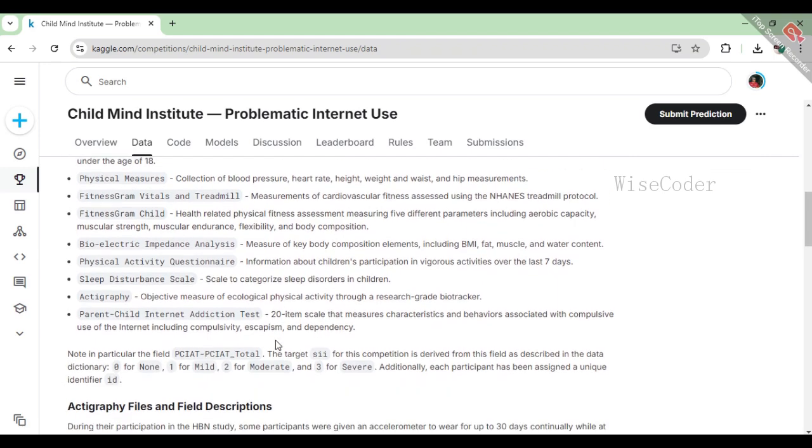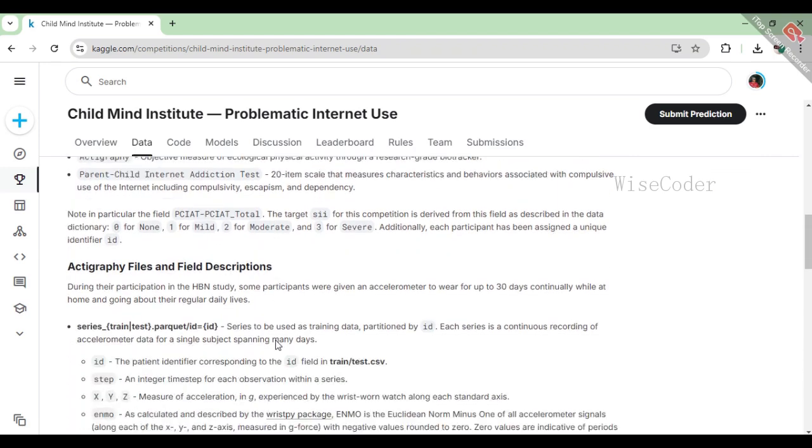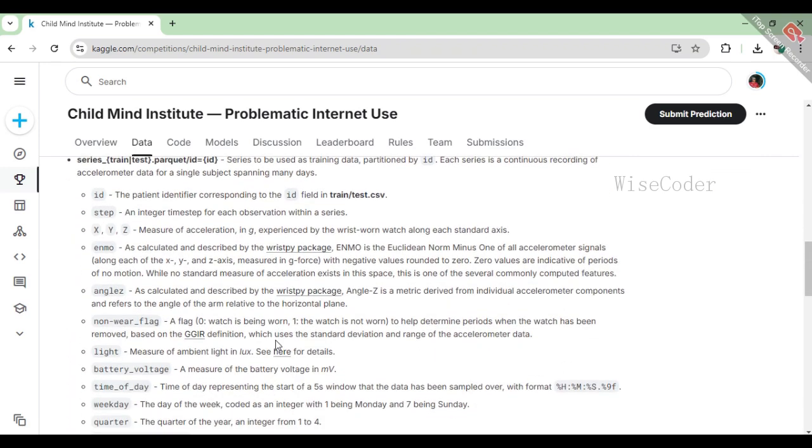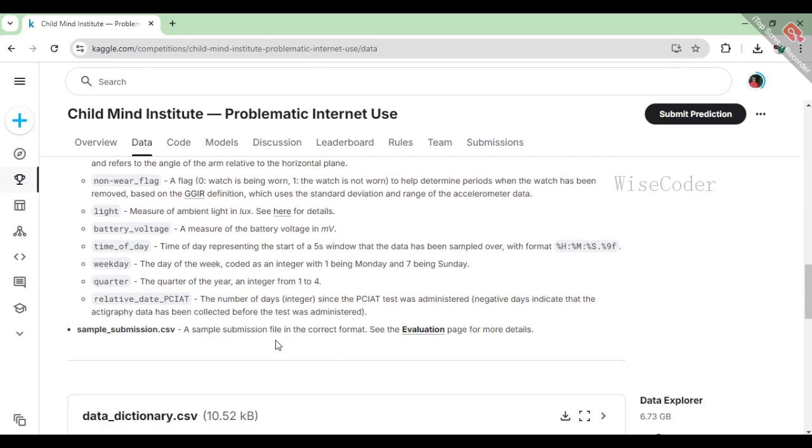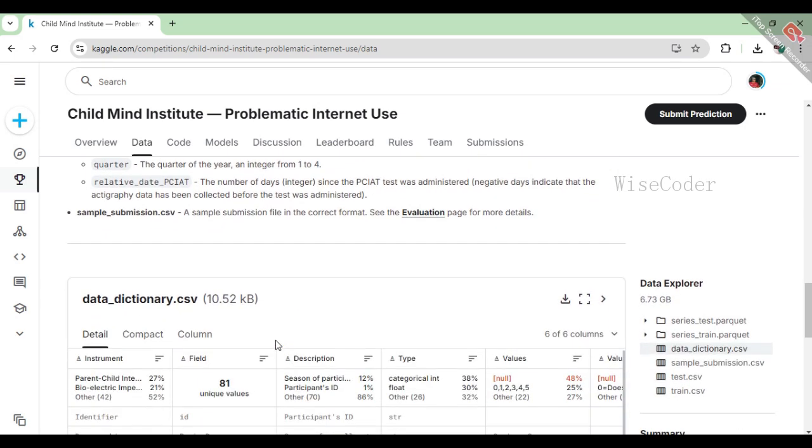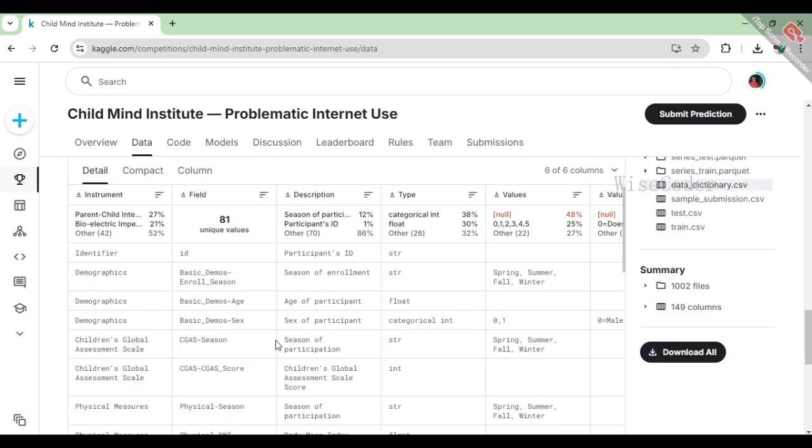In this video, I'll walk you through my entire approach from data cleanup to model building with Random Forest. Let's jump right in.